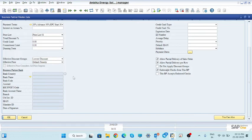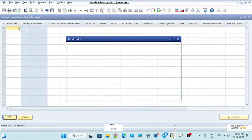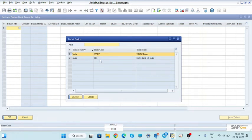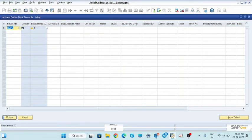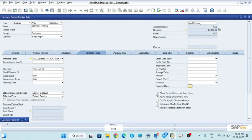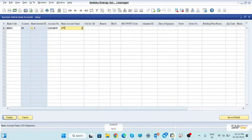If you want to take the payment by check, first map the bank account here. Click this and enter the bank code. If you only have two accounts — HDFC and SBI — and the customer's account is at another bank, you need to create the bank branch and code. Select HDFC bank — country is India, internal ID is 1, account number is 123456789. The account name should be the customer name, which is Prithpal Singh. You can enter the control ID if you have one, otherwise leave it blank.